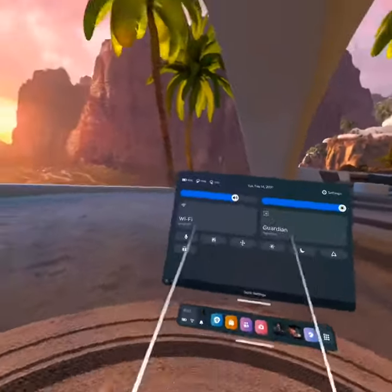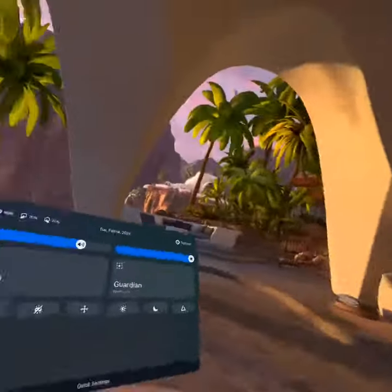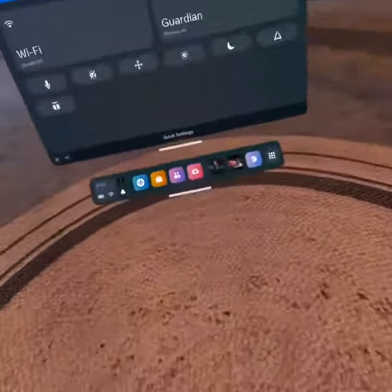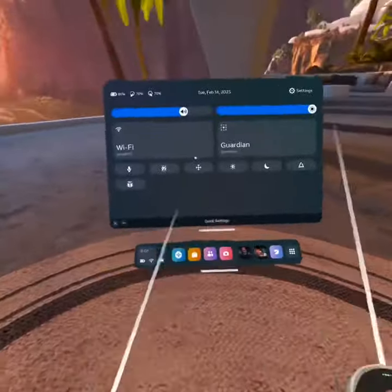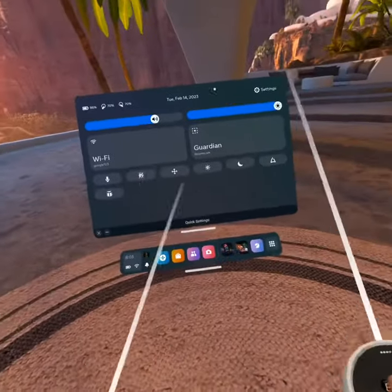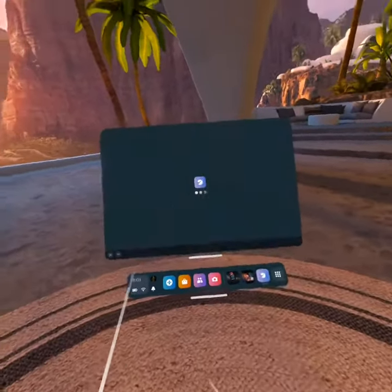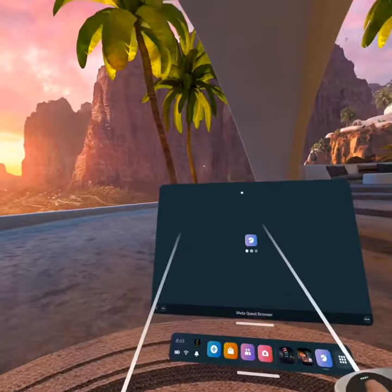Hello guys, welcome back to another video. Today I'm gonna be teaching you how to get mods in Bonelab, and it's not that complicated at all. First, you are going to go to your browser.